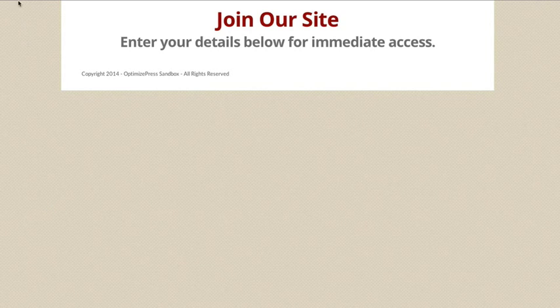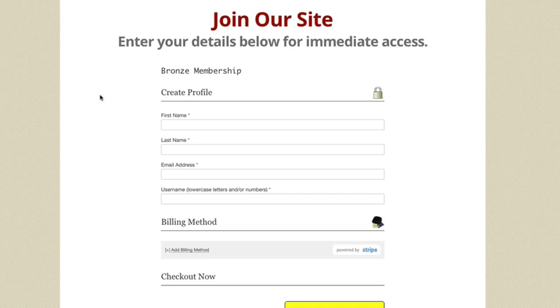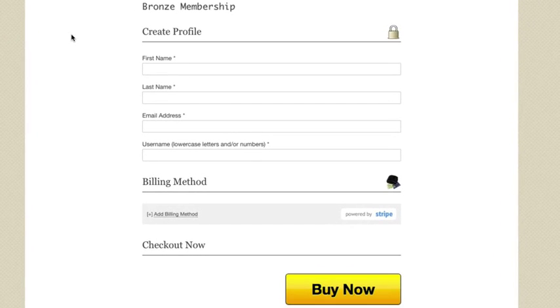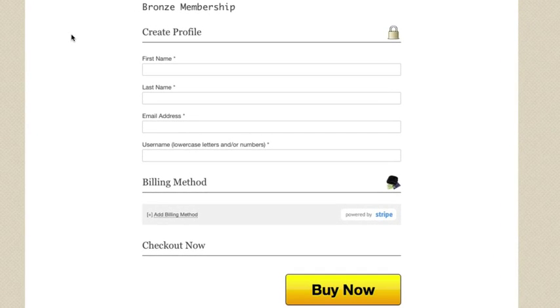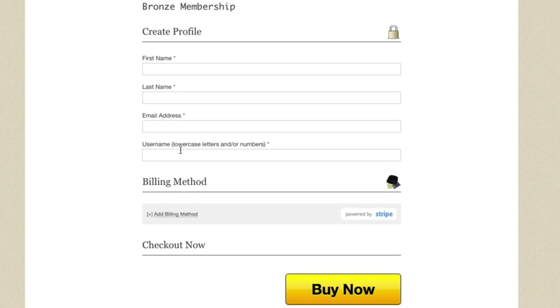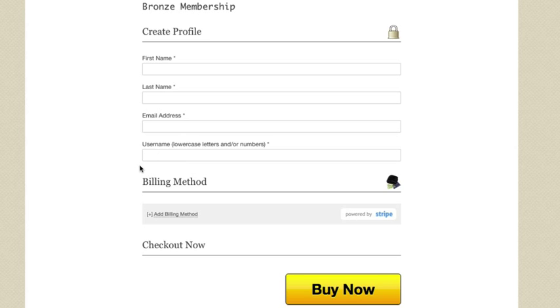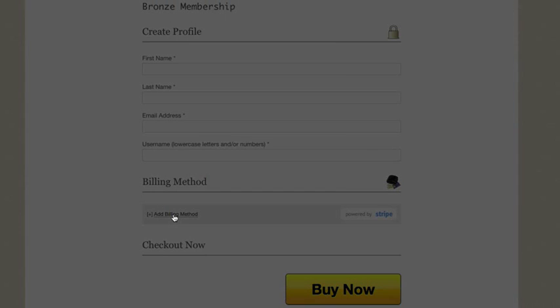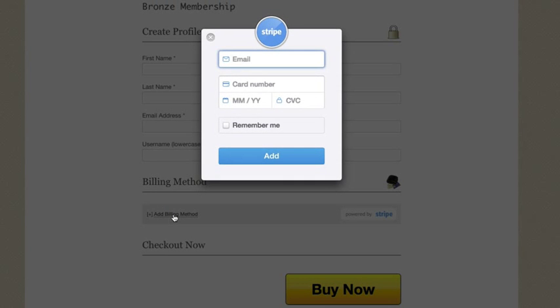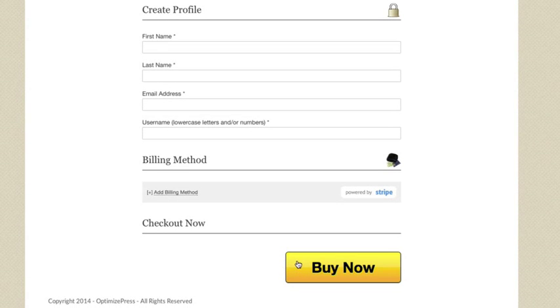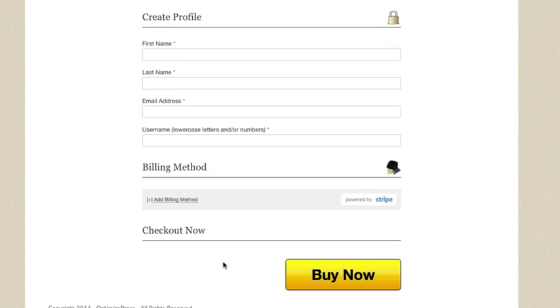I'll refresh this page. Here's the page exactly as it would look to a user joining the site. They can fill out all their details. I've got OptimizeMember set so the password is automatically generated and emailed to the user. You'd fill out the details and click Add Billing Method. That pops up with a Stripe popup where you put in your details and click Buy Now. That's how you get your Stripe order form on your page.